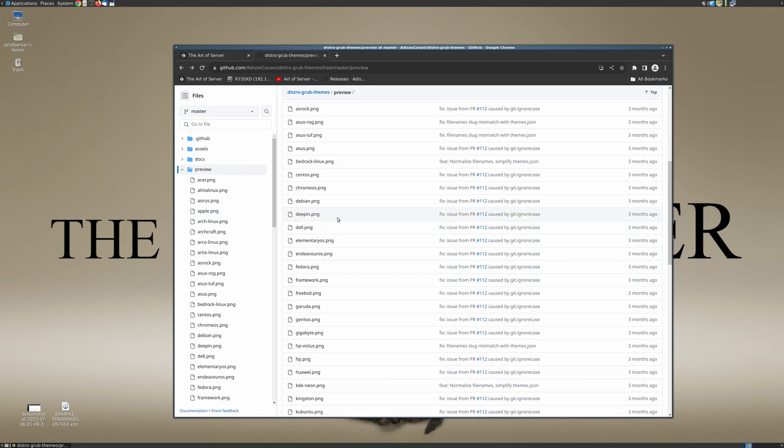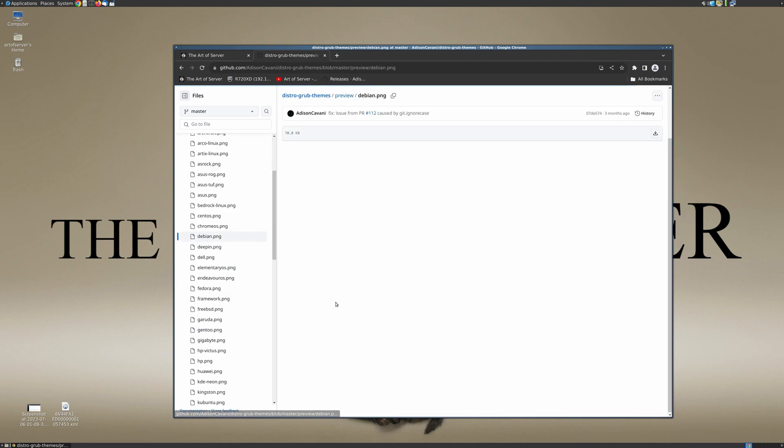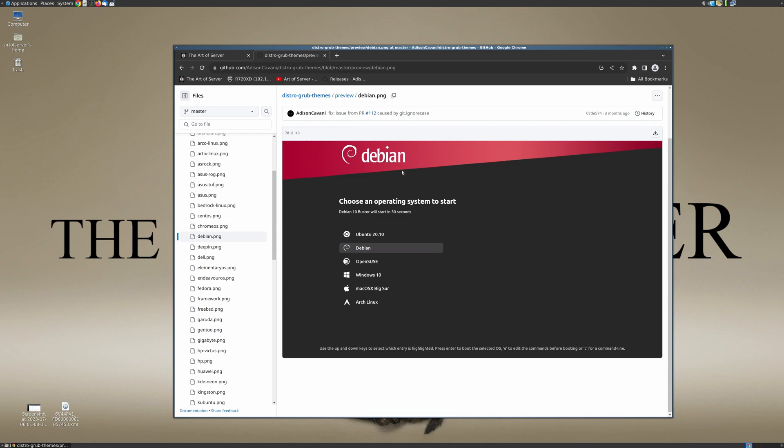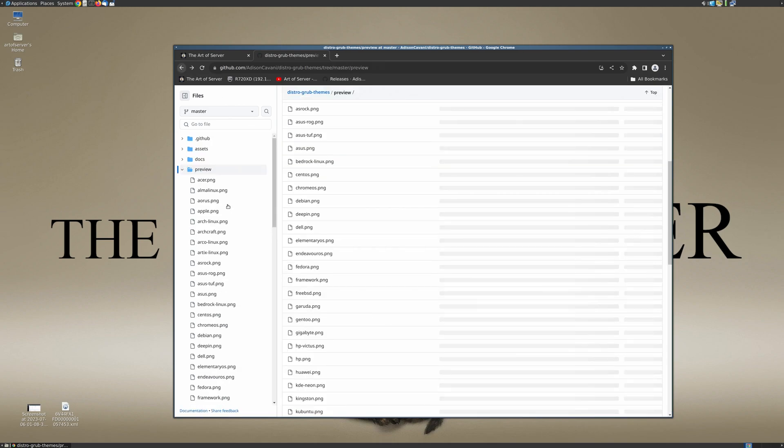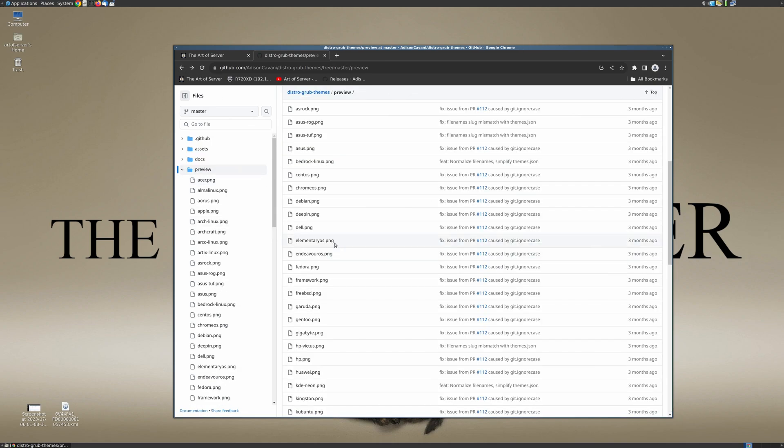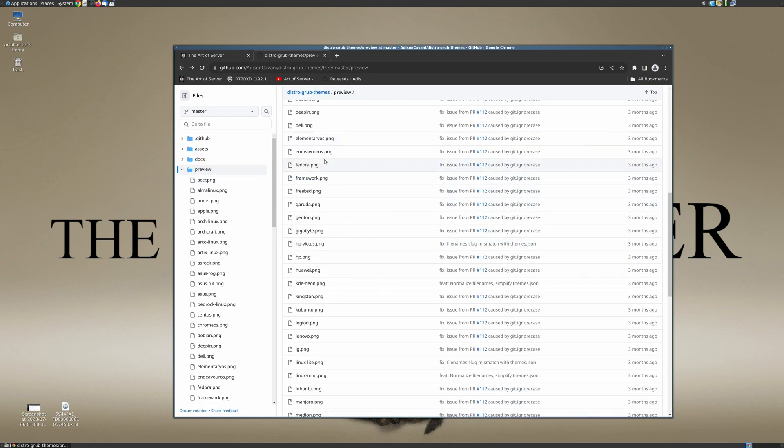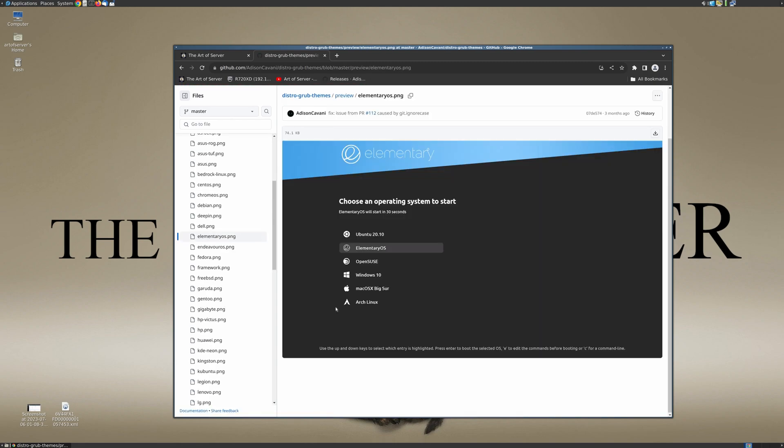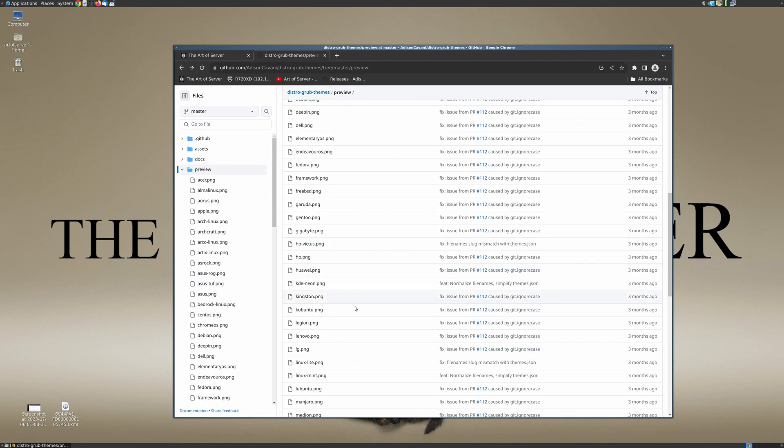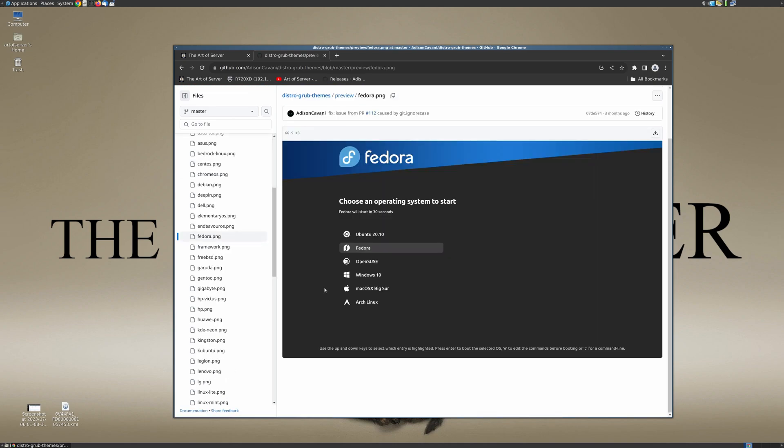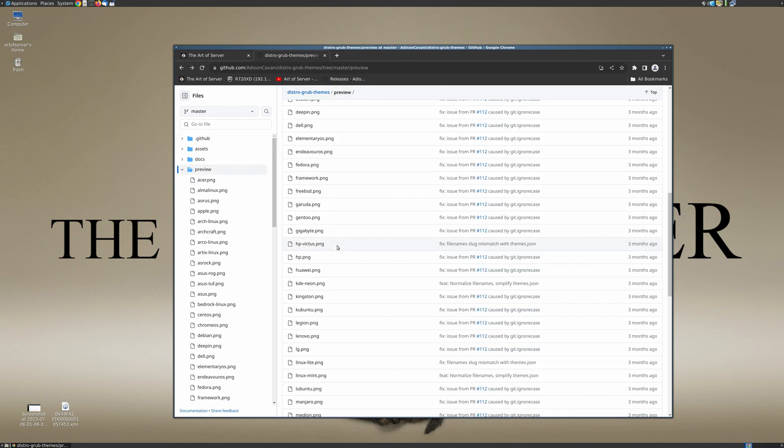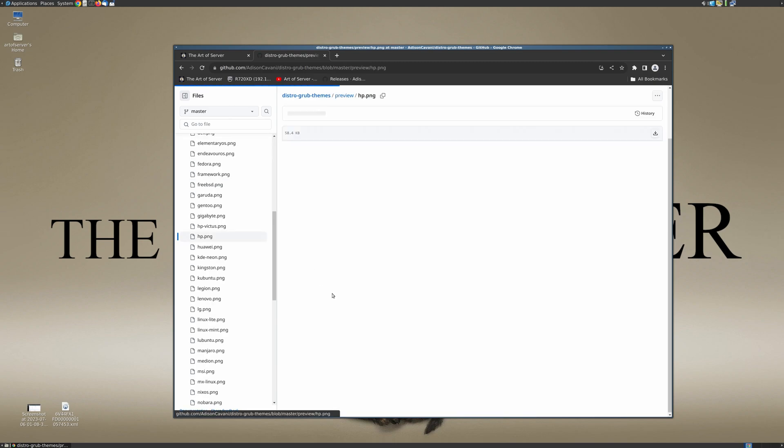There are also ones that are associated with operating systems and not necessarily the hardware. For example, you have a Debian theme for your GRUB bootloader, there's also elementary OS if you happen to use that, and of course this is Fedora, the one that you just saw earlier.